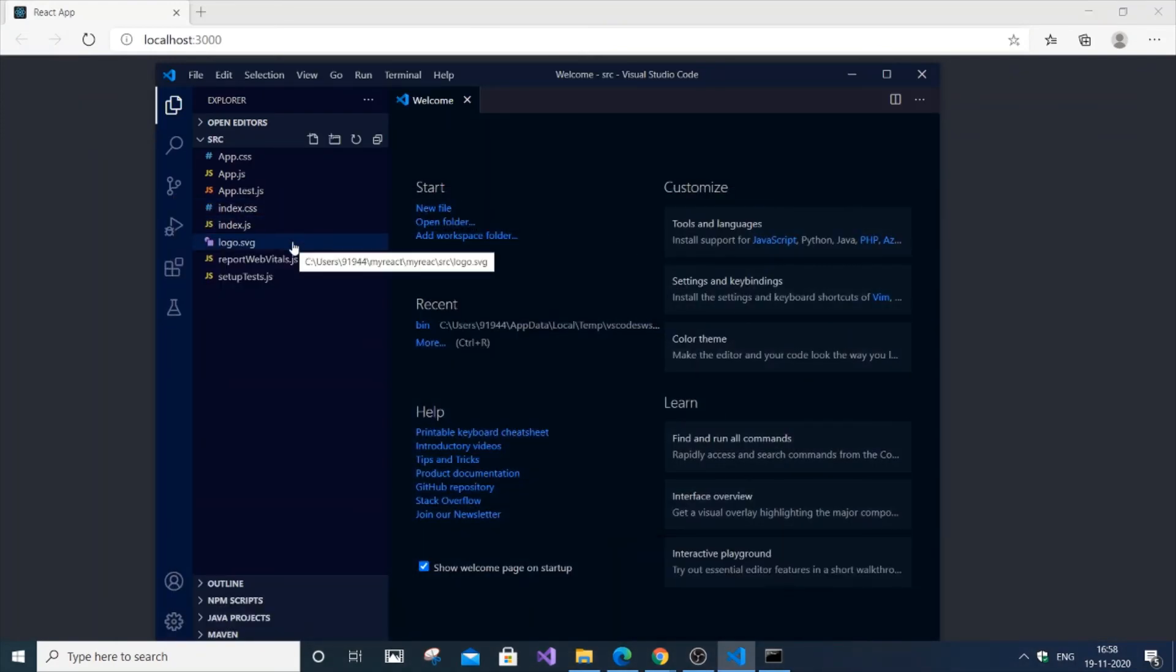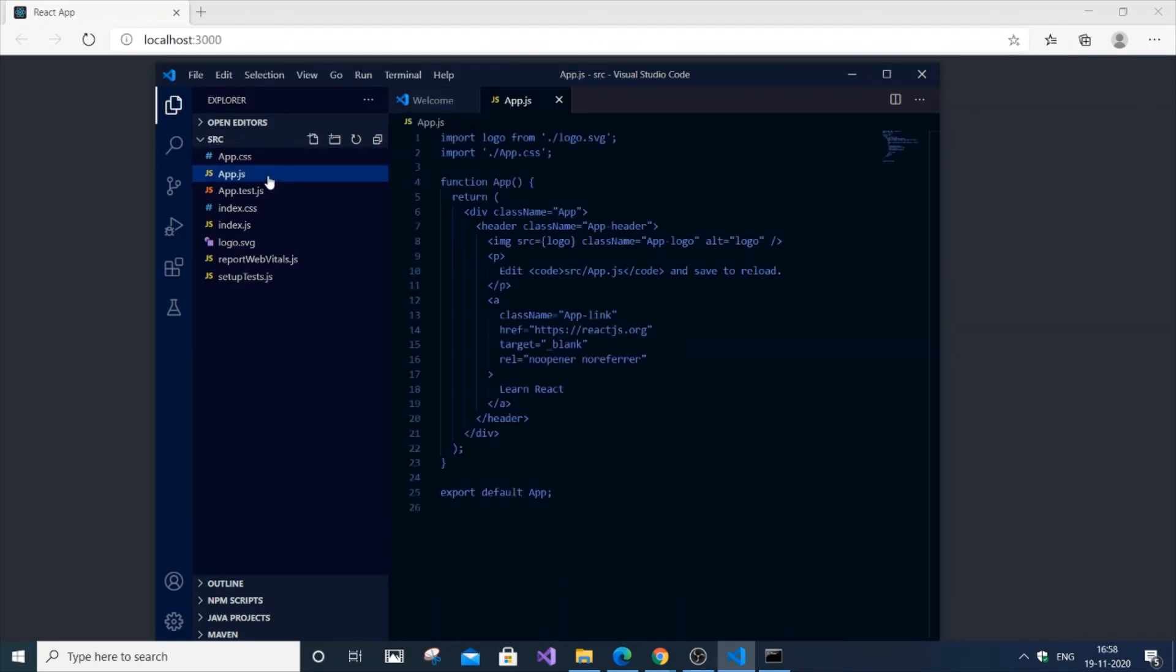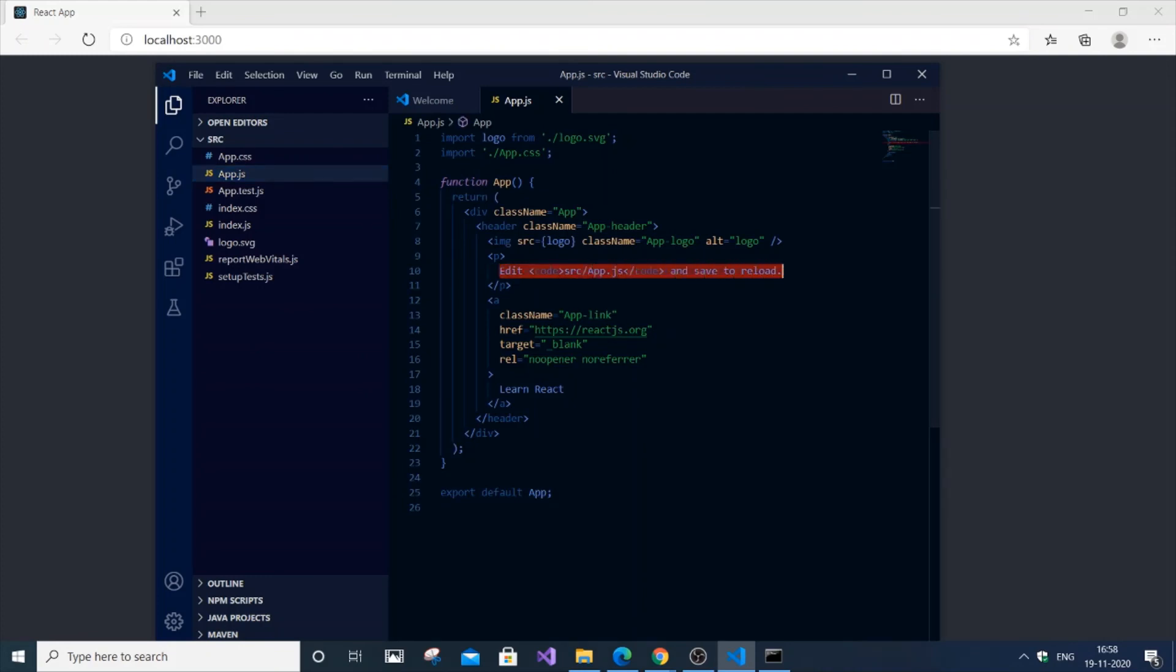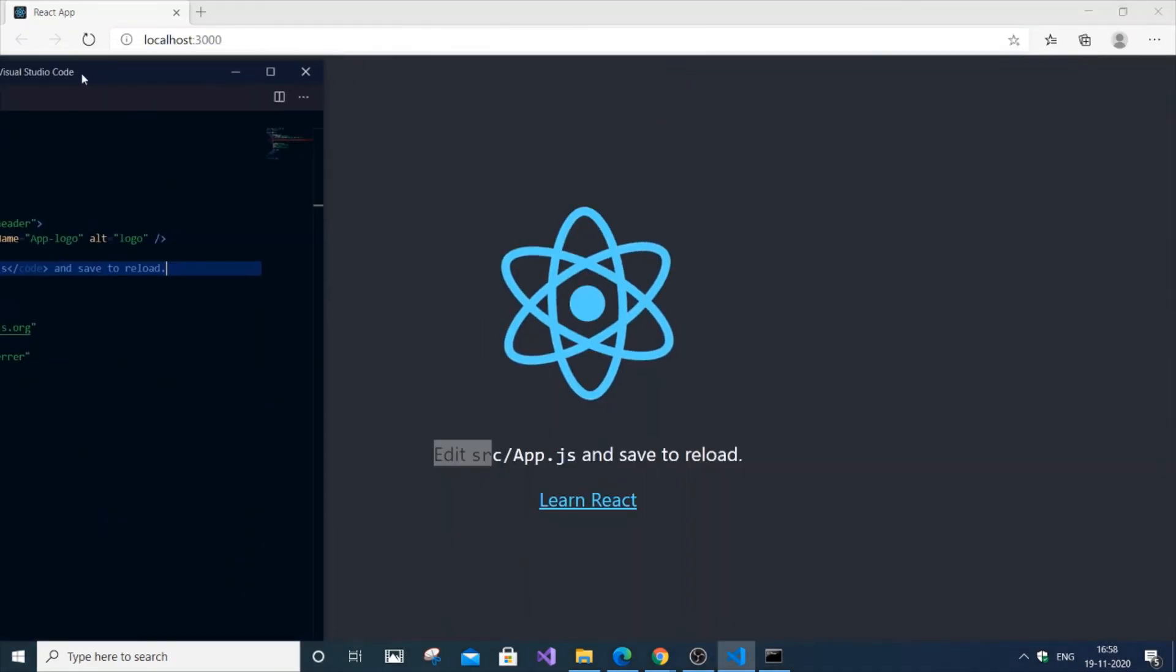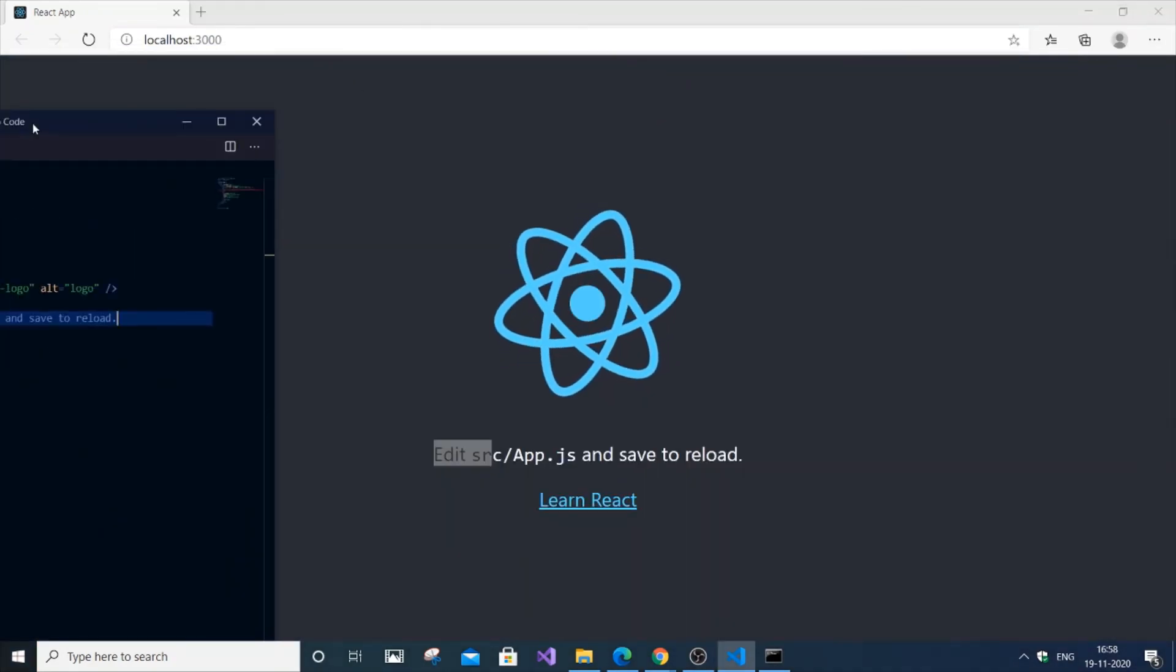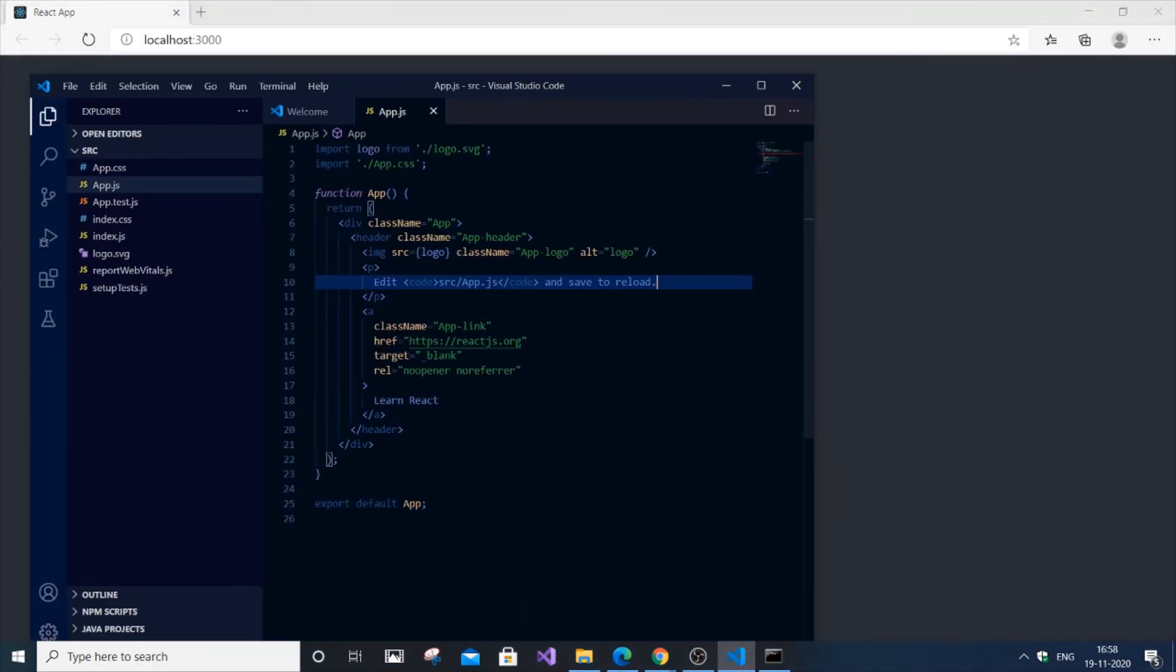If you just go to app.js, you can see that particular code. This code corresponds to the code that is being displayed. Edit src, that's what it's saying. Here's the logo, this is what makes those spins.